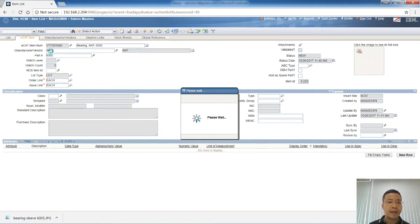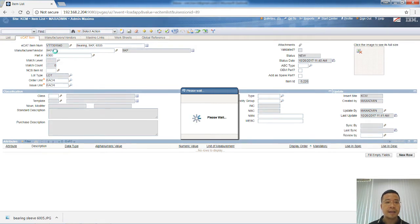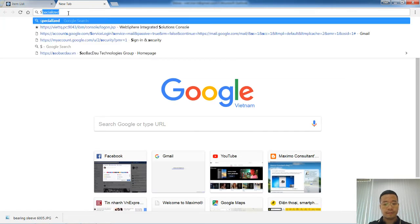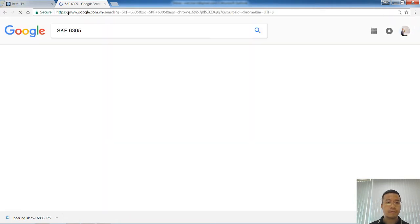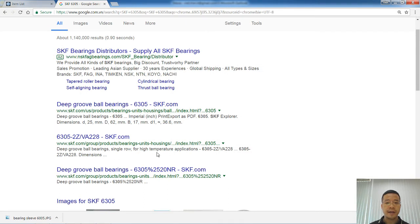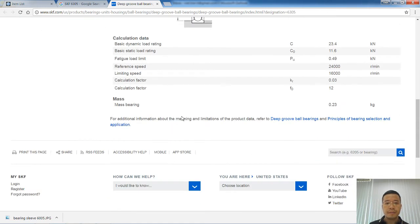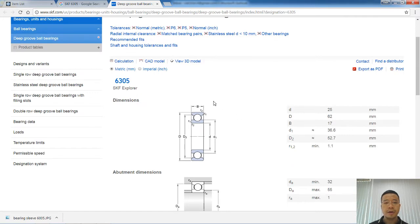This process will compare the part number and the manufacturer name with the standard items within the NSN database. Because the database is quite large, the process will take some time. While waiting, I will go to Google and quickly search for additional information about this item on the internet. This is a pretty common and standard item, so I can find a lot of information related to it. I will click on the manufacturer website to see some information related to the item.